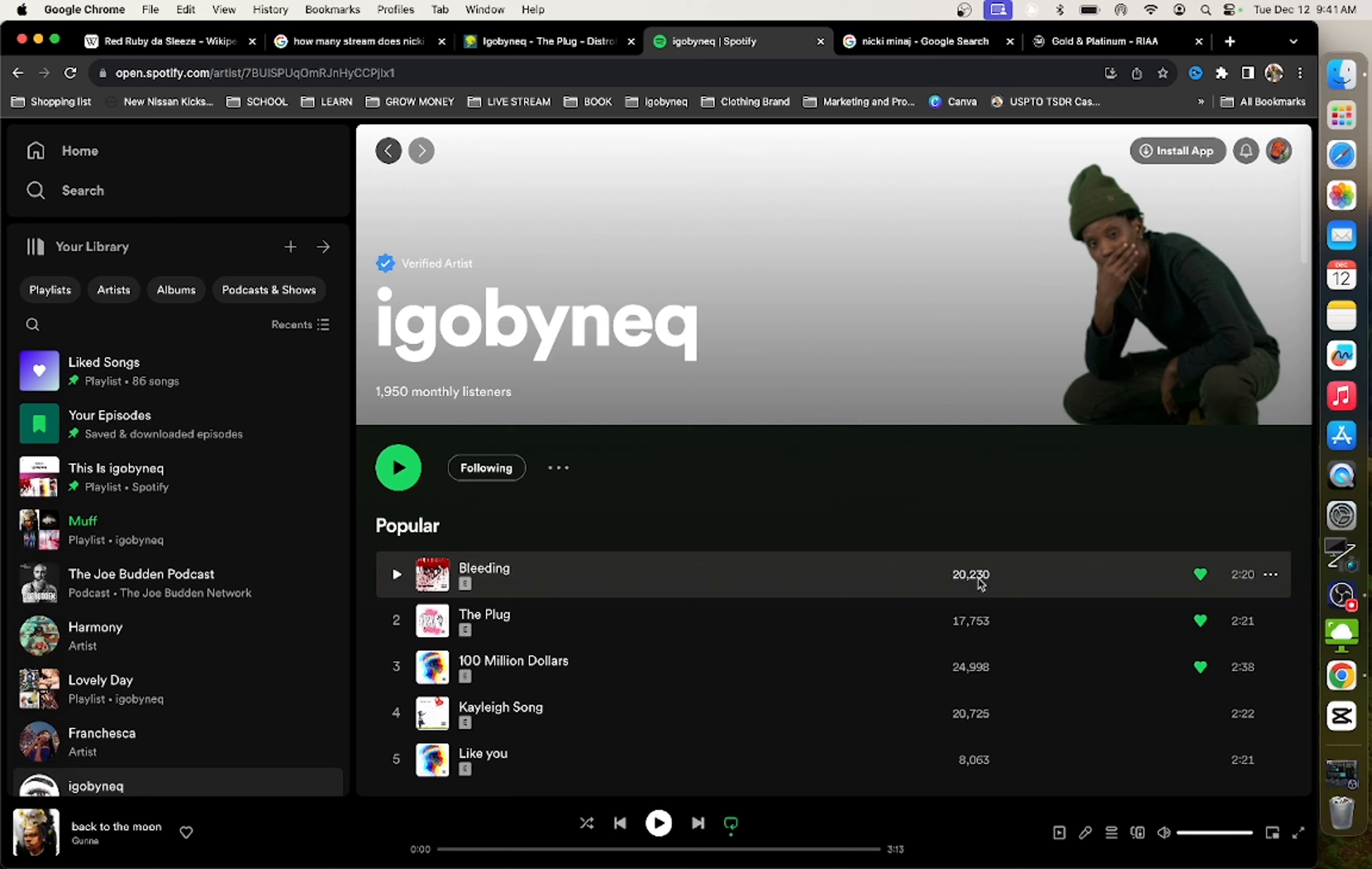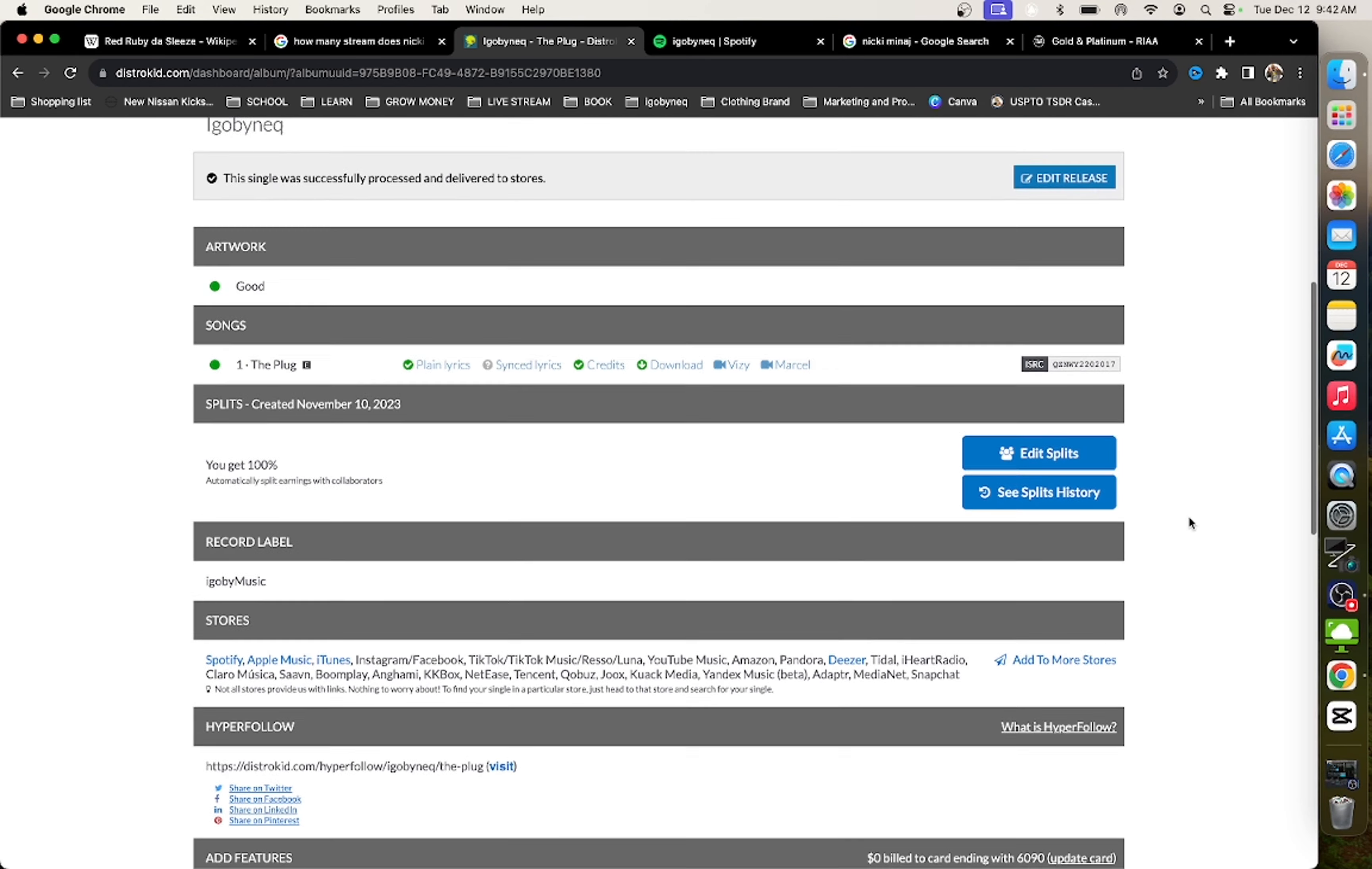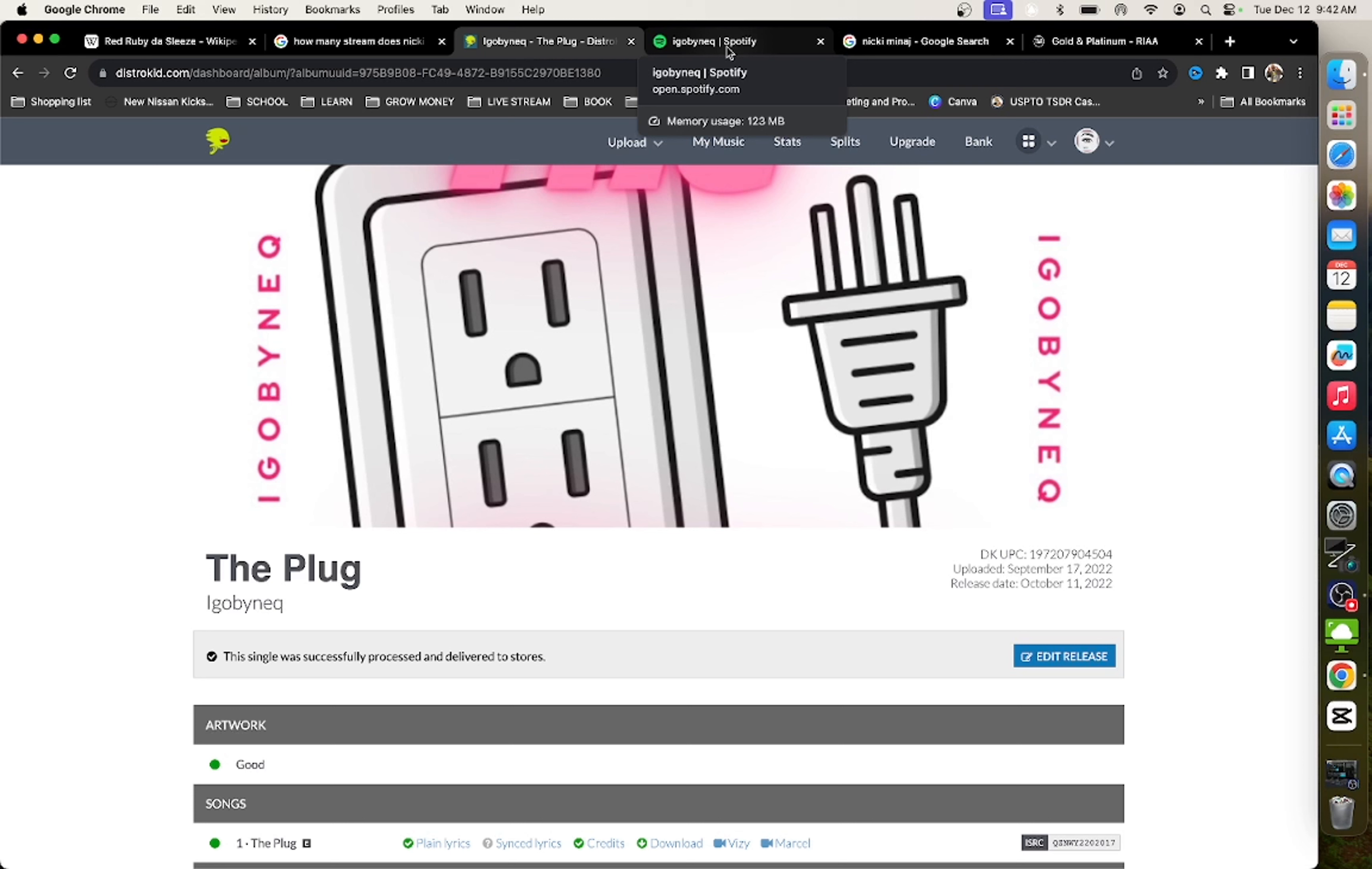So, between these 37,000 streams with these two songs, if I take the UPC code from the singles and I apply those same UPC codes to my album, the first day that my album is released, it's already going to have 37,000 streams. Let me show you exactly how you're going to do that.